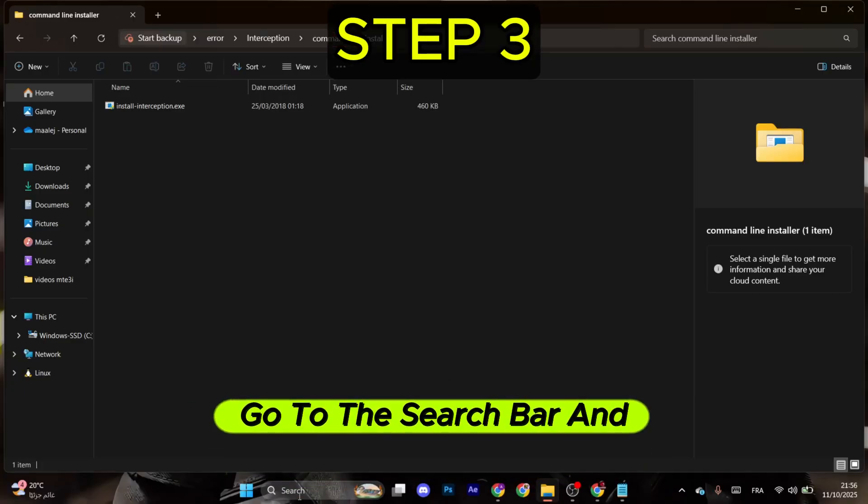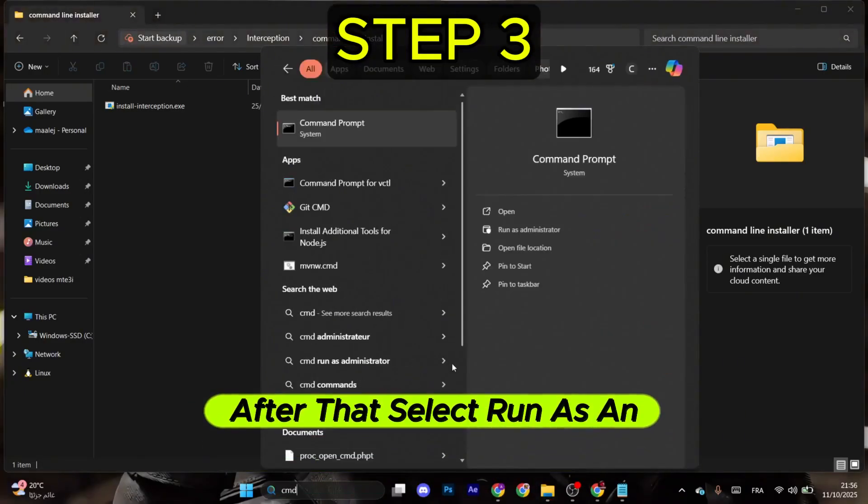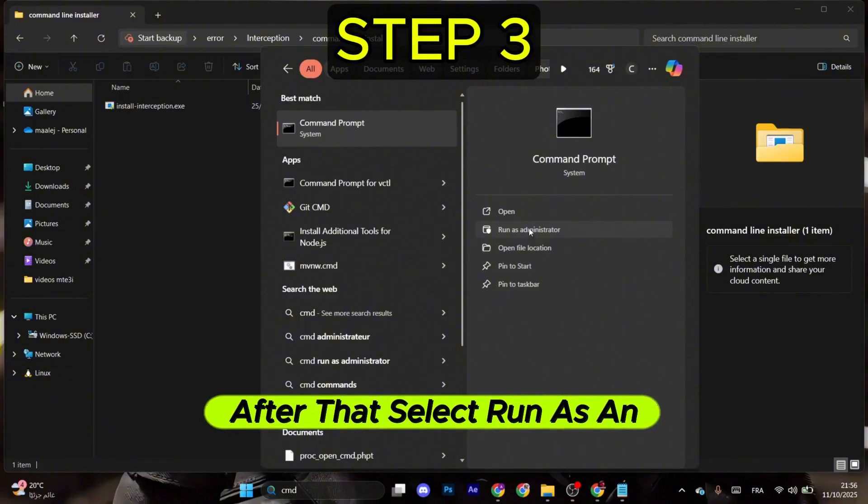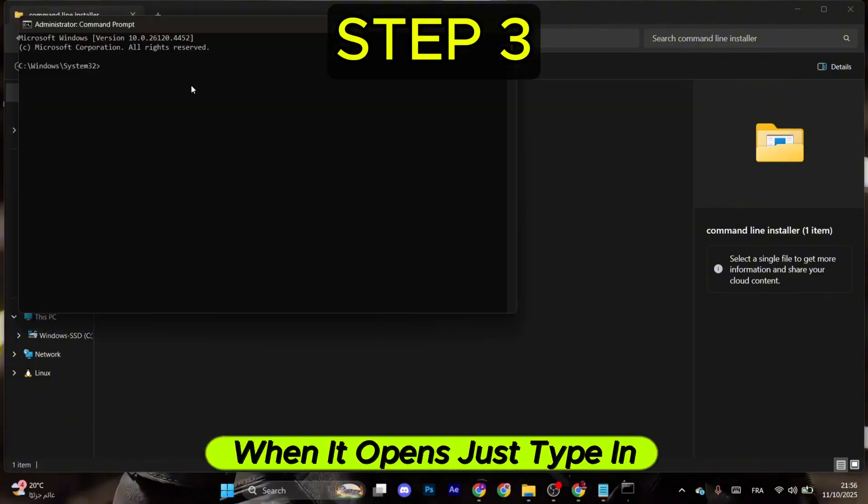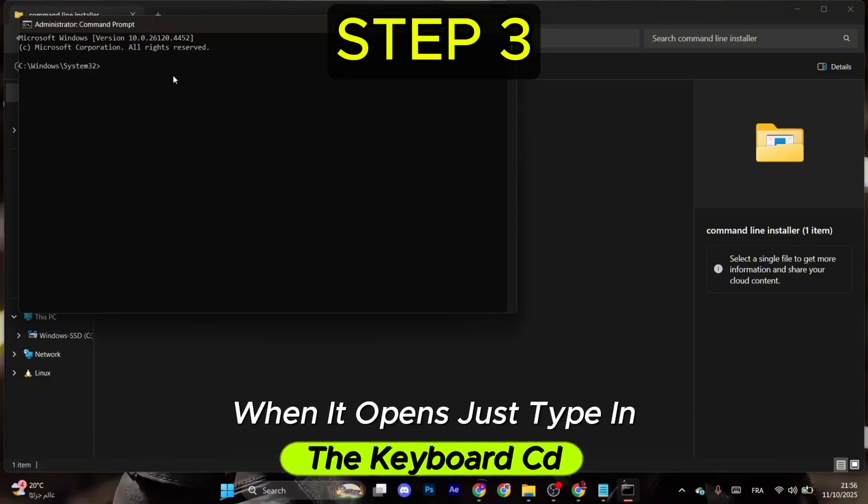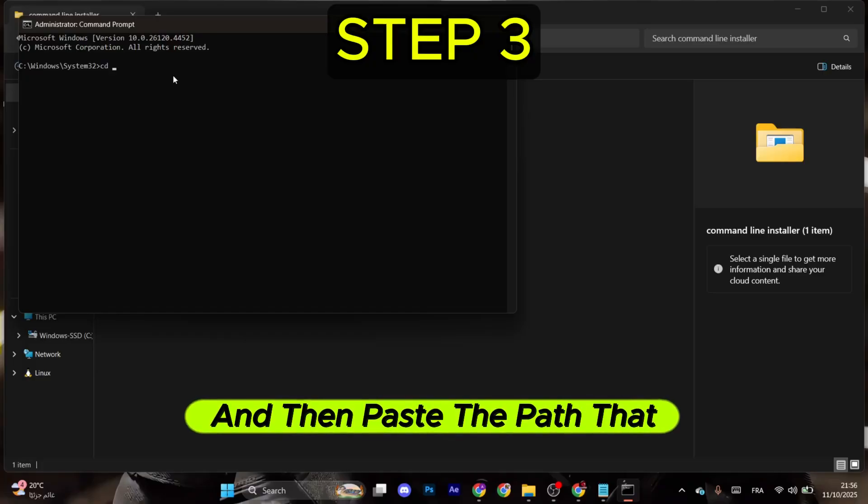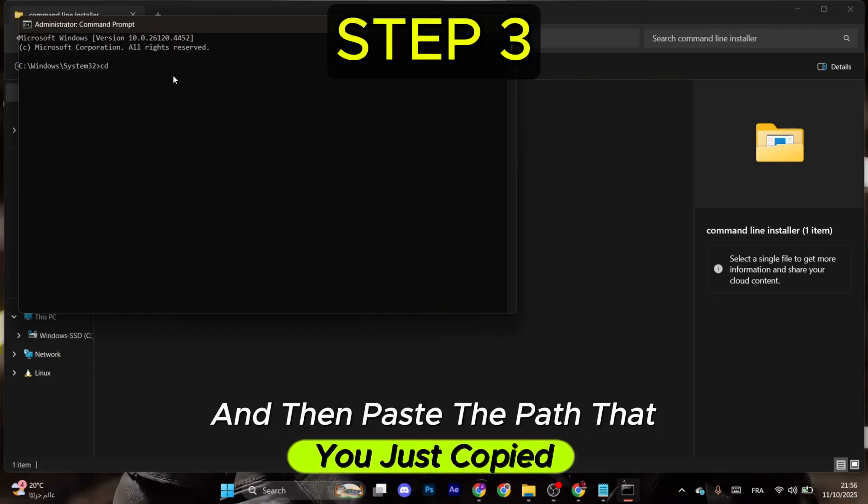Now all you need to do is go to the search bar and type in CMD. After that, select Run as Administrator. When it opens, just type in the keyboard CD space and then paste the path that you just copied.